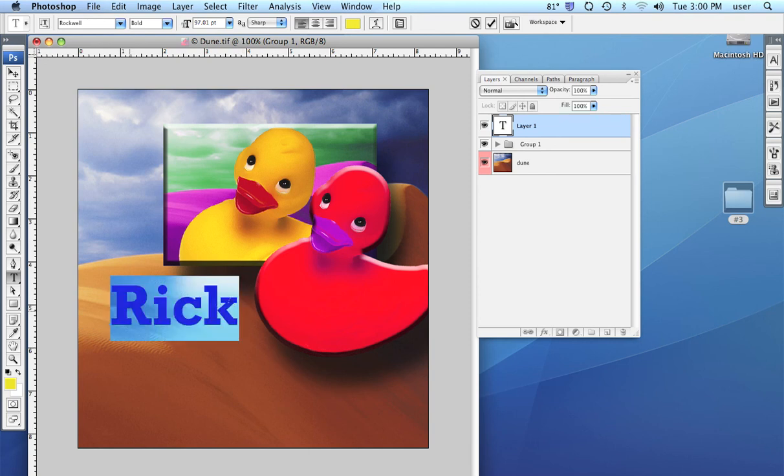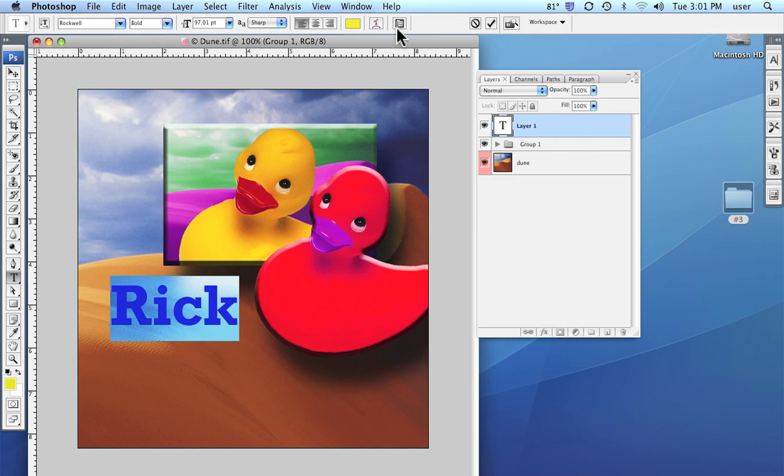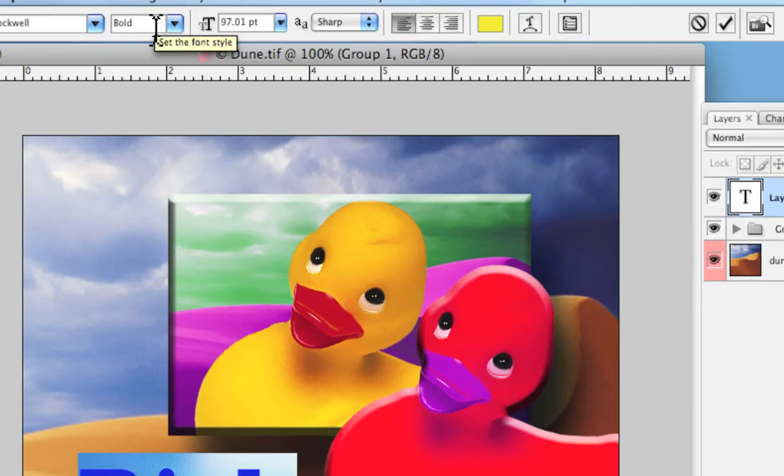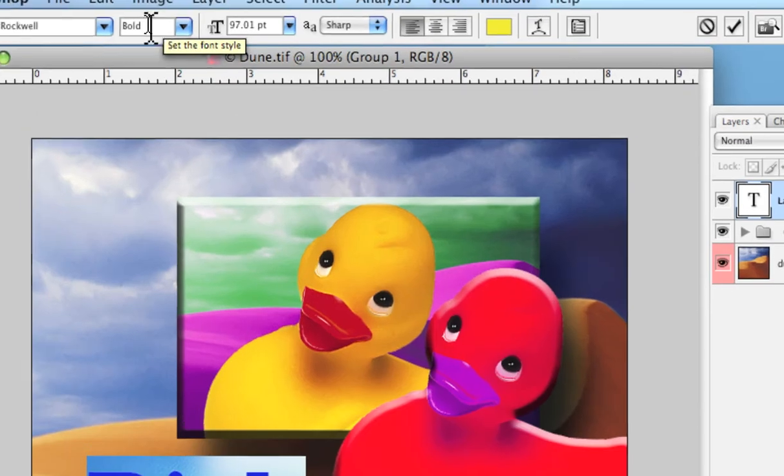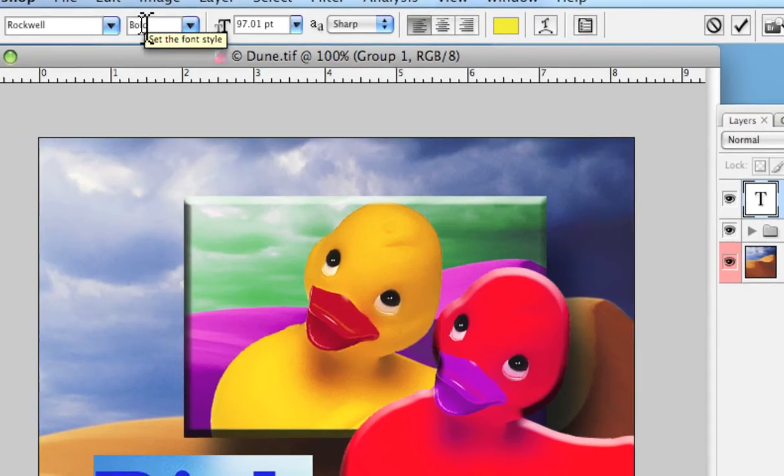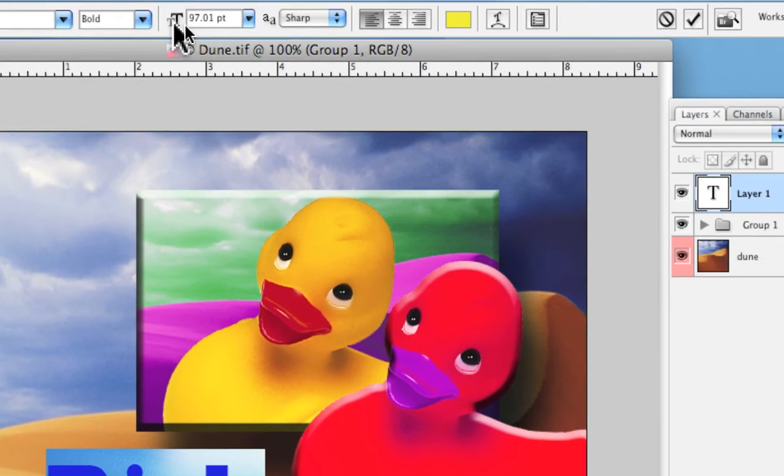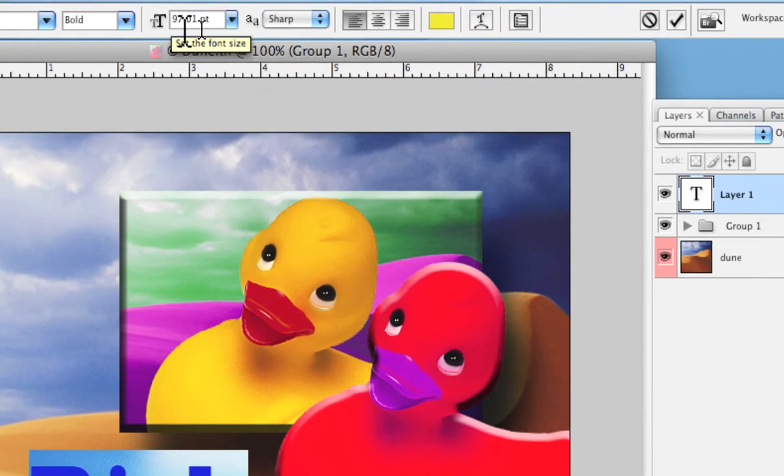And so there you have it. Again I can highlight it and our basic tools for the type style, the alignment, color and some of the other things are available right up here as always in the options bar.